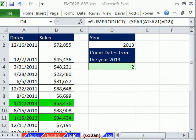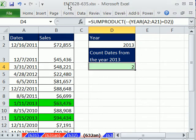Welcome to Excel Magic Trick number 632. If you want to download this workbook and follow along, click on my YouTube channel, then click on my College Upset link, and you can download the workbook Excel Magic Trick 628 to 635.